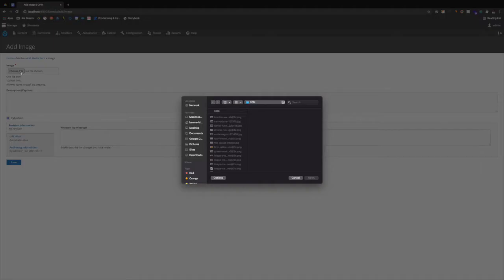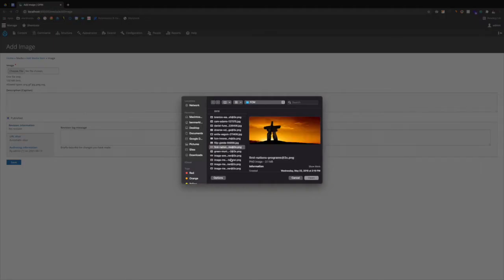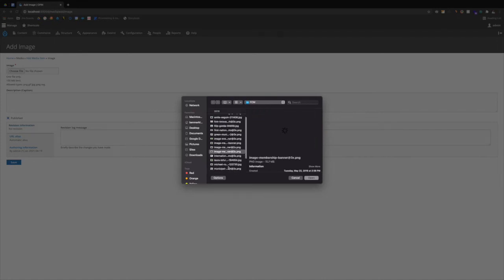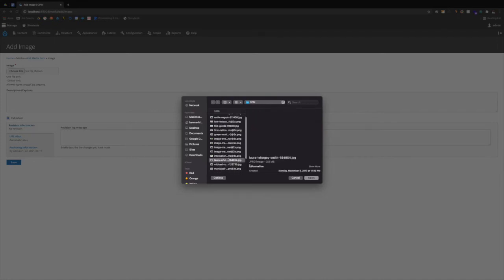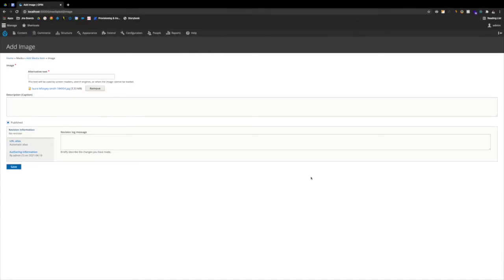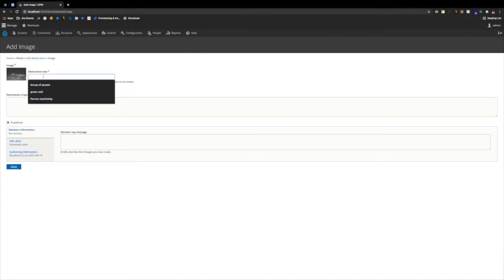We click Choose File. From our desktop, we just pick any one of these files available to us. We click Open. From there, we also add alternative text.